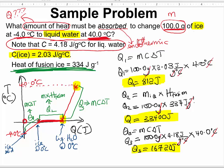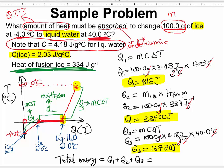The total amount of energy equals Q1 plus Q2 plus Q3, which is 812 plus 33,400 plus 16,720. The calculator gives 50,932 joules as the total amount of energy that must be absorbed by 100 grams of ice to change from negative 4 degrees Celsius to liquid water at 40.0 degrees Celsius.